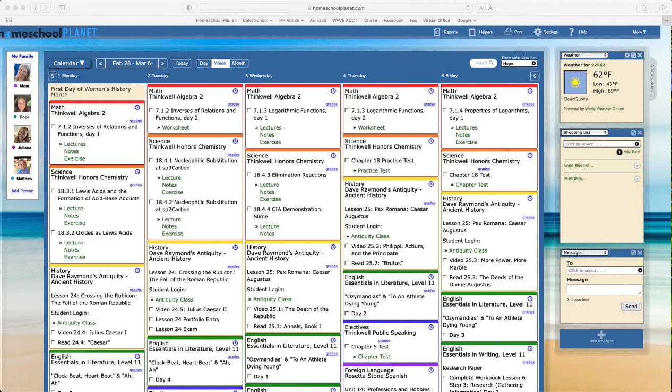This video does assume that you've already set up hours tracking in your Homeschool Planet account. If you haven't, you can look in our user guide about directions about how to do that.